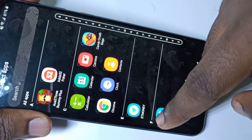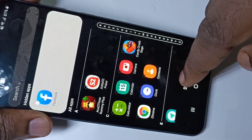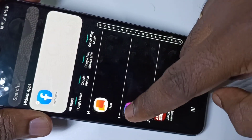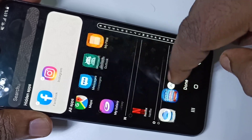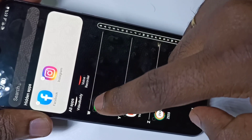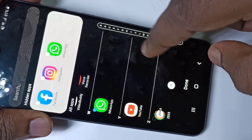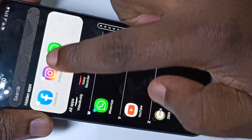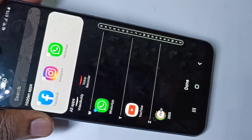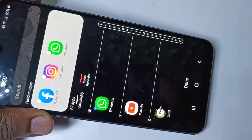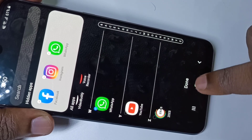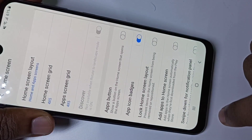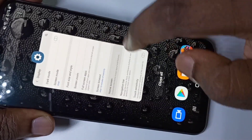I am going to hide Facebook, Instagram, and WhatsApp. When you select the app, you can see it's showing in the hidden apps list. After that, we need to tap on Done.